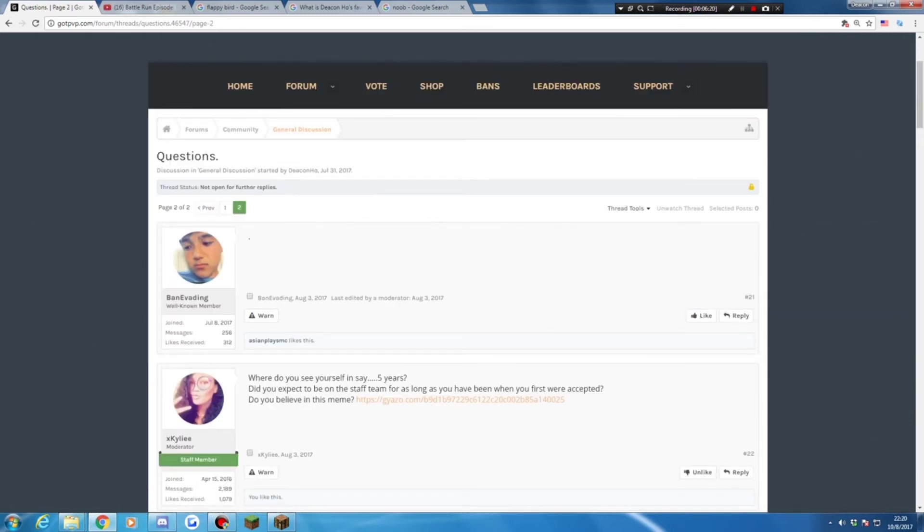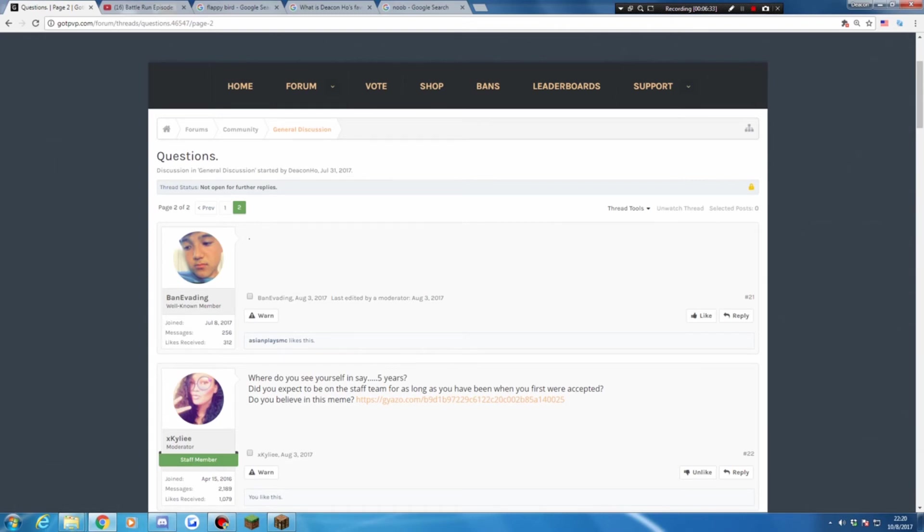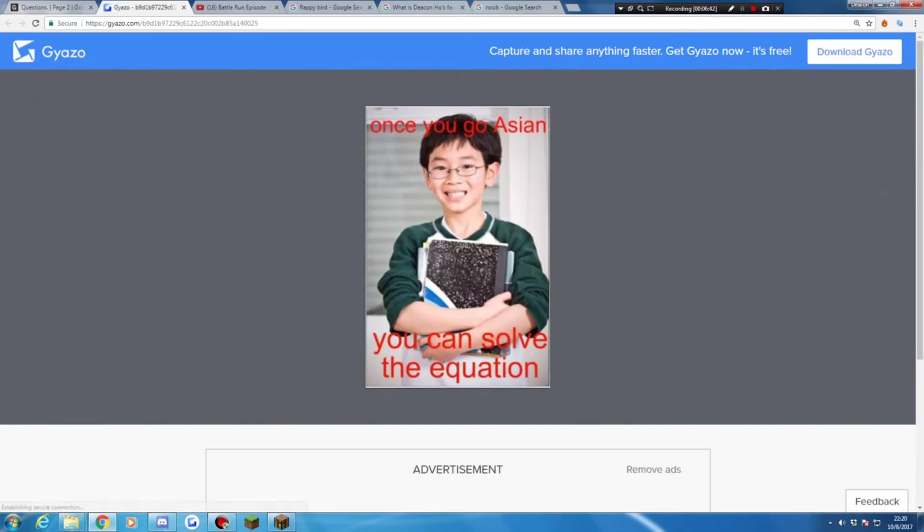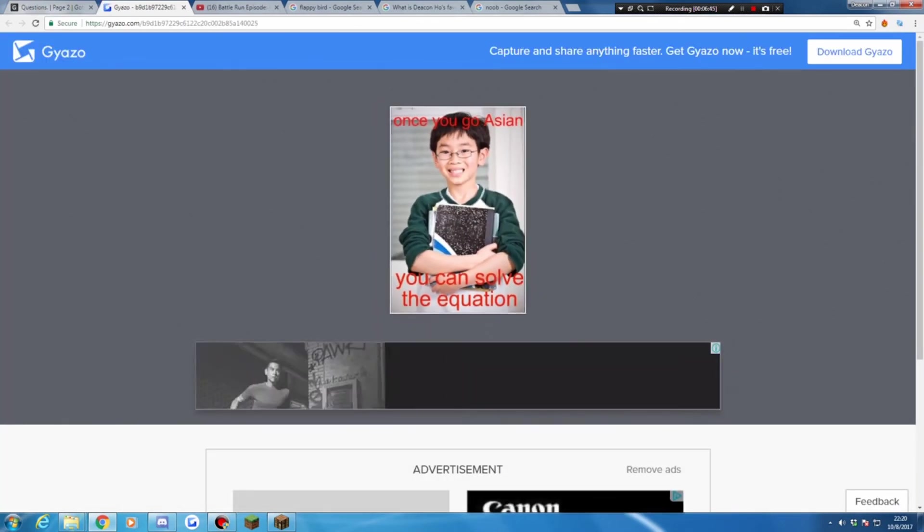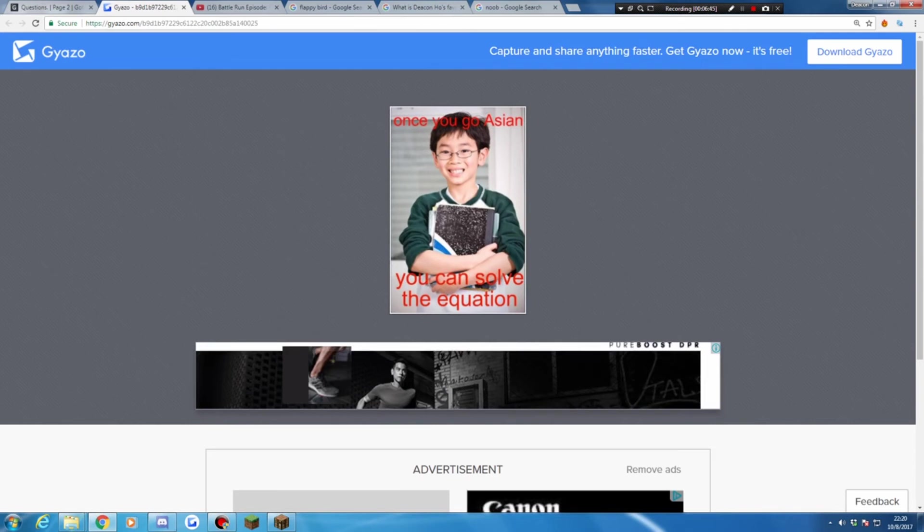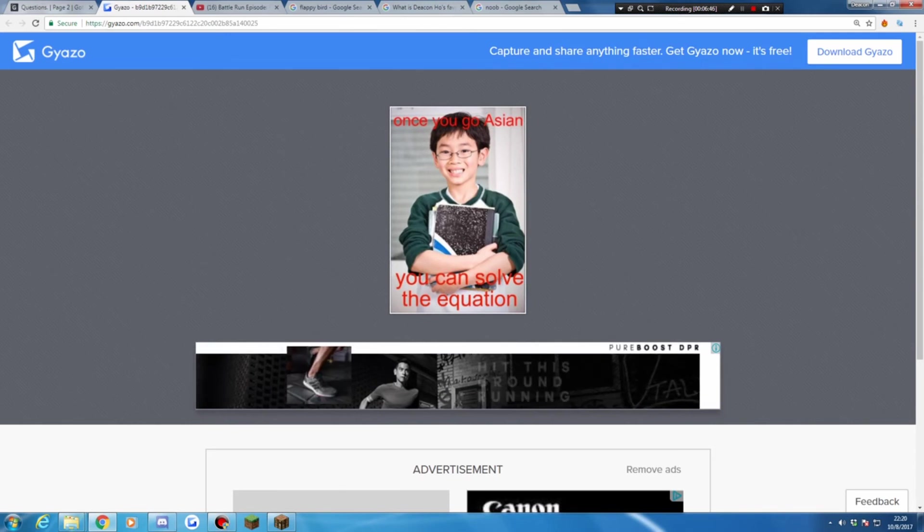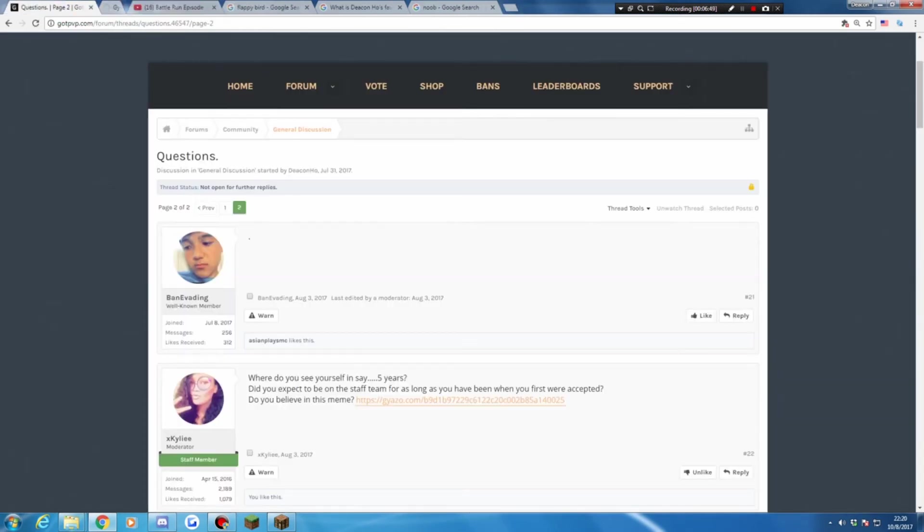Okay, from staff member S. Kylie. Where do you see yourself in 12, in say 13 years? In a university. Do you expect to be on a cartoon for as long as you have been when you first were accepted? Nope. Do you believe in this means? Once you go Asian, you can solve your equations. No, I'm bad at equations.